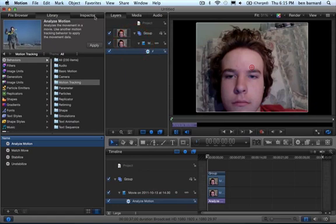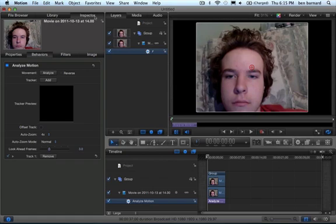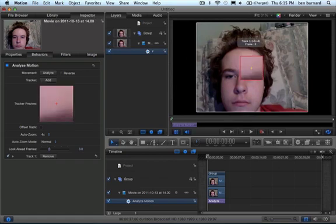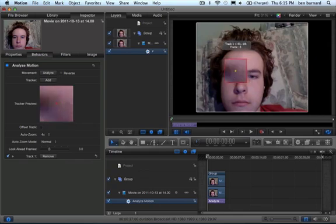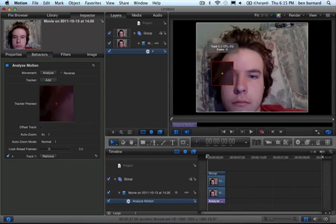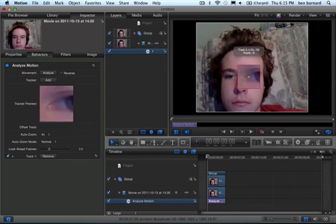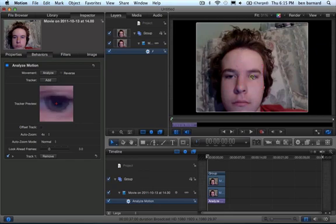So next up, go to Inspector, and then this red dot needs to be on a high contrast point, like my eye, if I'm just here.